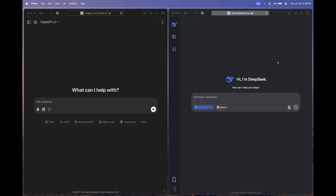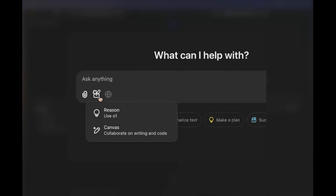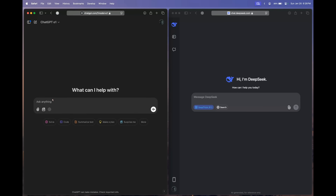Hey there everyone, welcome back to my YouTube channel. OpenAI has just enabled Canvas for OpenAI O1, and Canvas now supports rendering HTML and React web pages. DeepSeek already has the option to run HTML code. These updates have arrived at the exact time when we had to compare these two models for their front-end code generation capabilities.